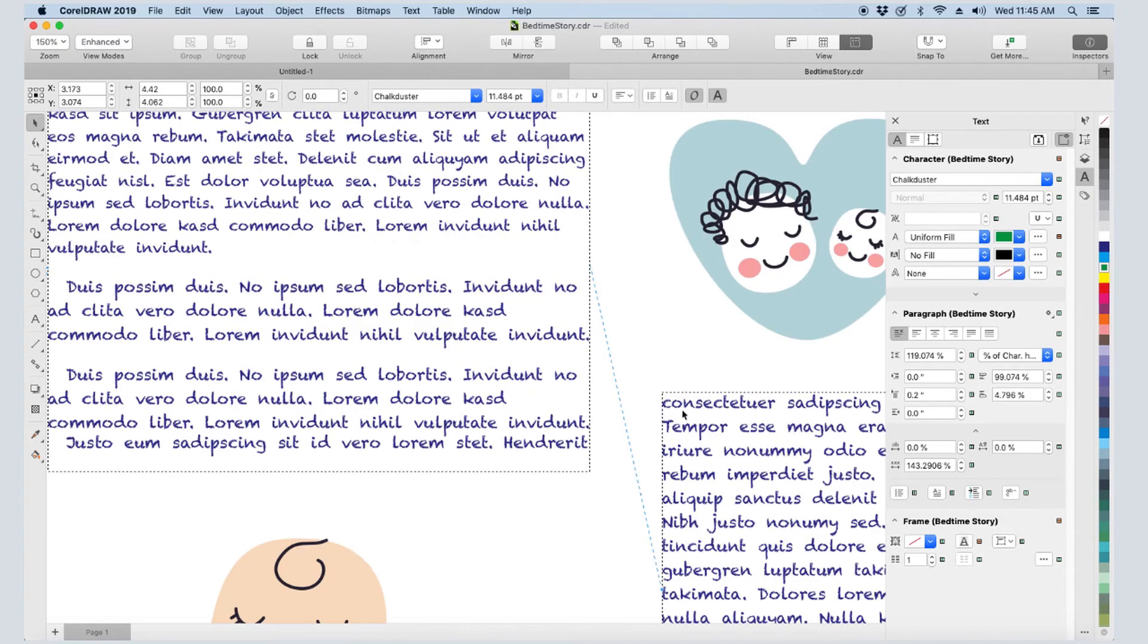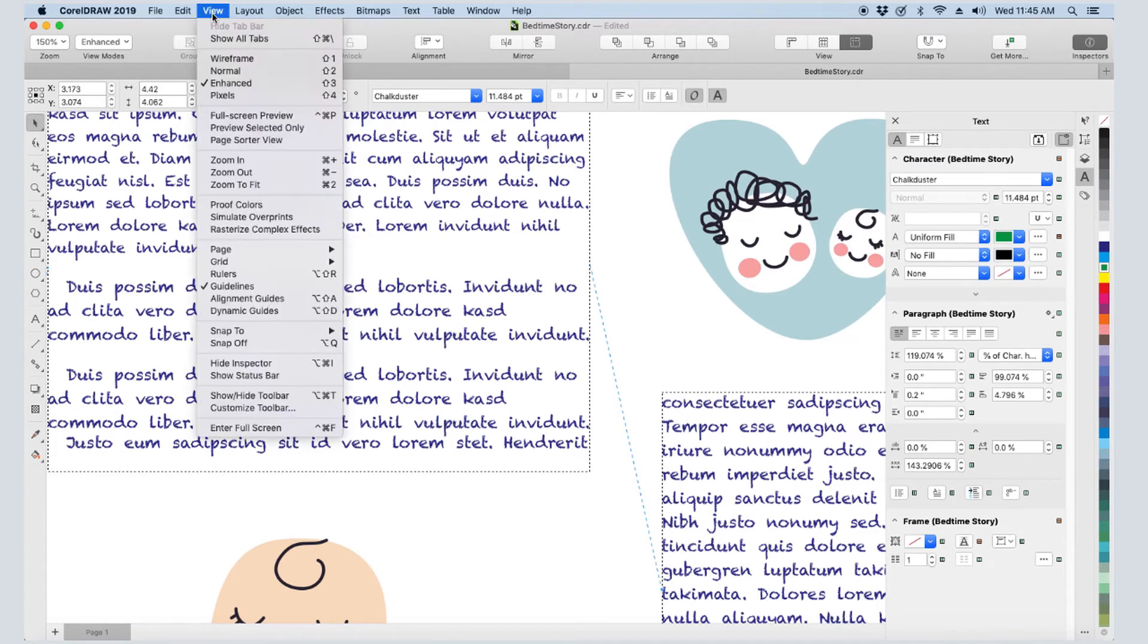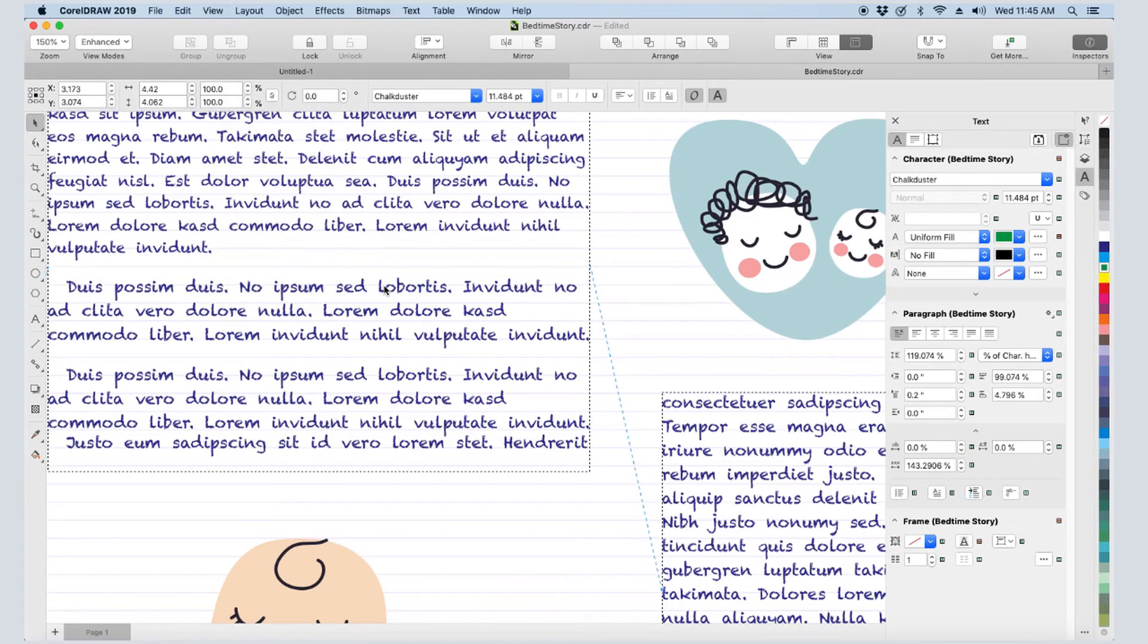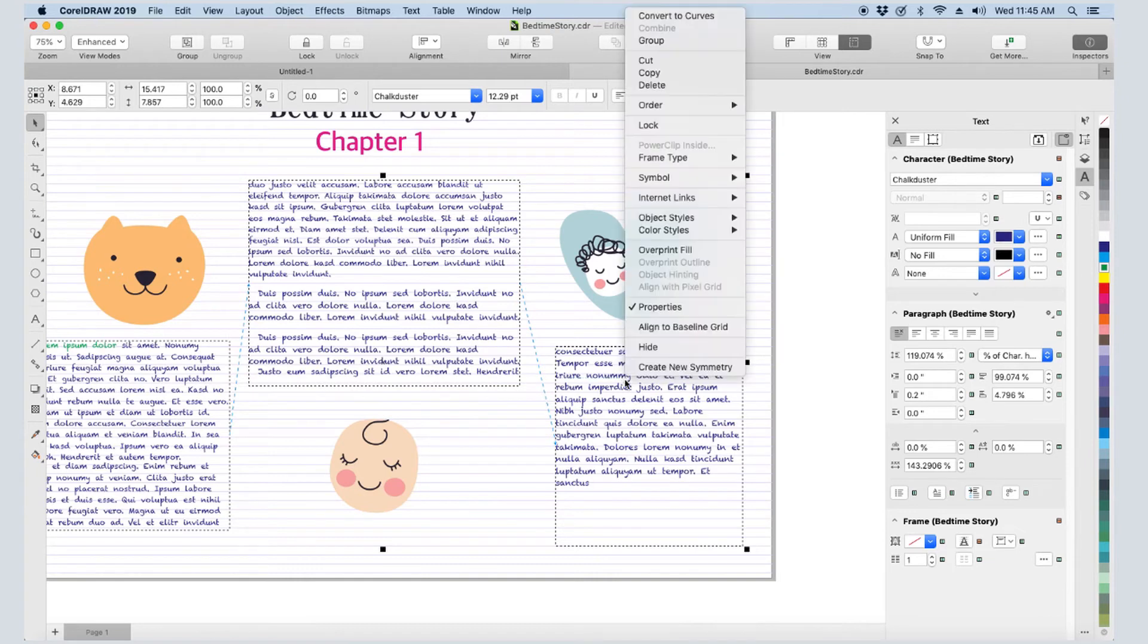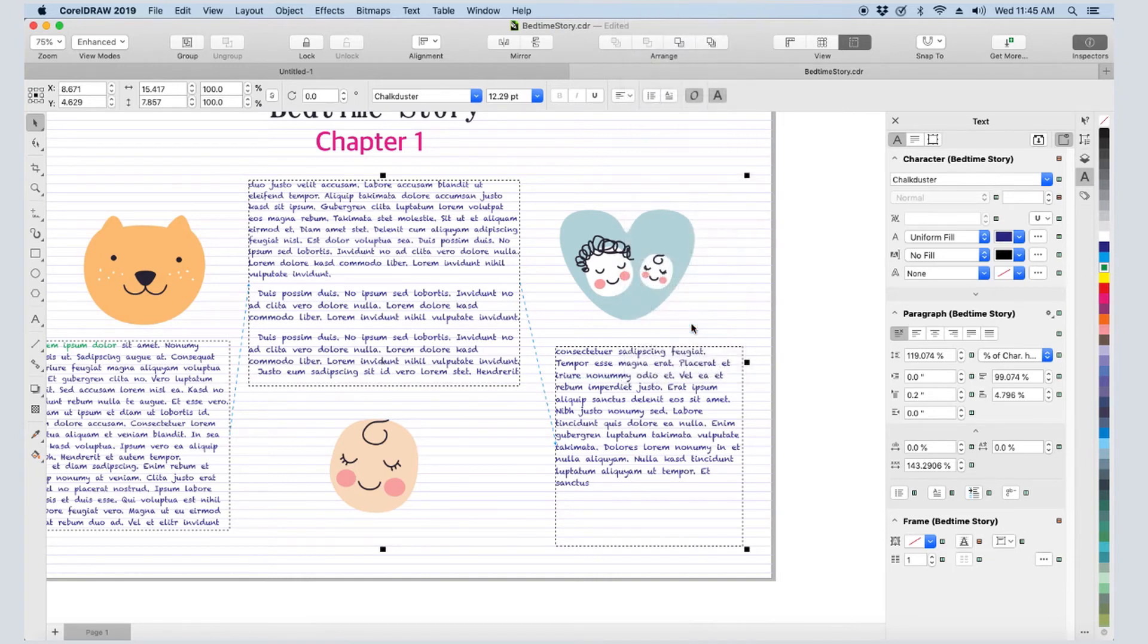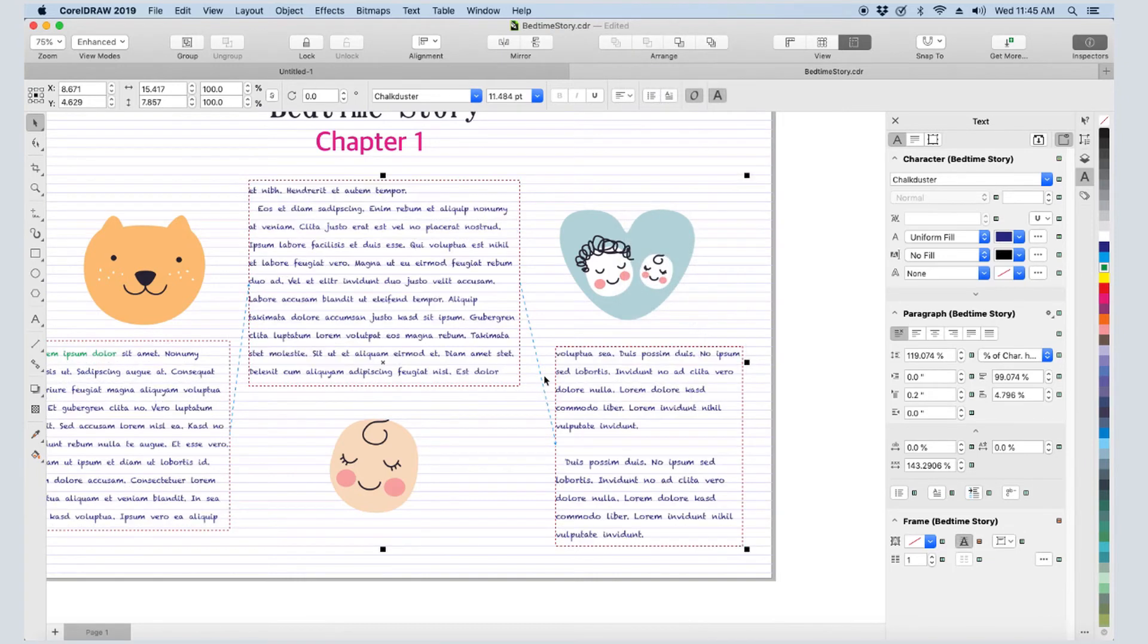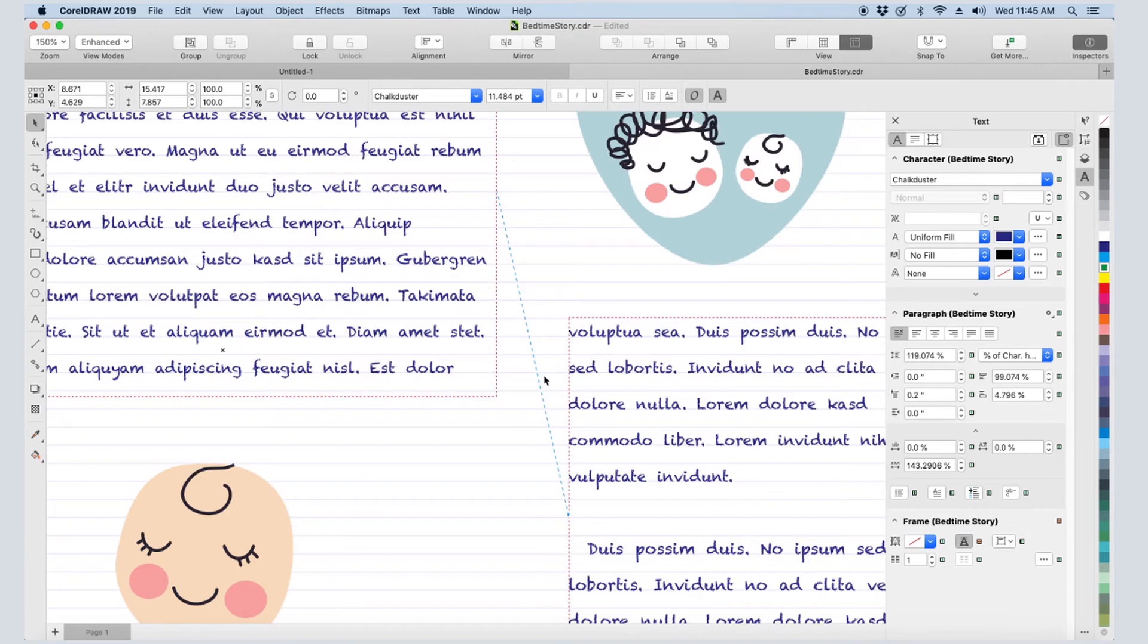Also note that when I zoom in closely, the text lines in neighboring frames don't align, but I can use the baseline grid to fix this. I'll display this grid by choosing View Grid Baseline Grid. This grid looks like lined notebook paper. I'll select all three frames and right-click in any frame and choose Align to Baseline Grid. Now the text neatly follows the lines.